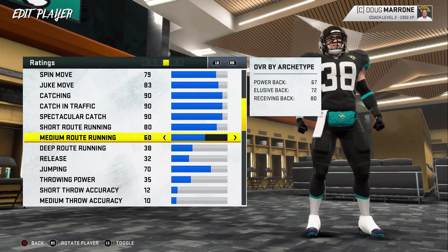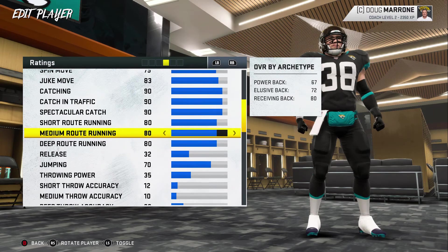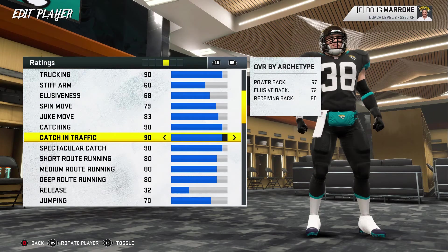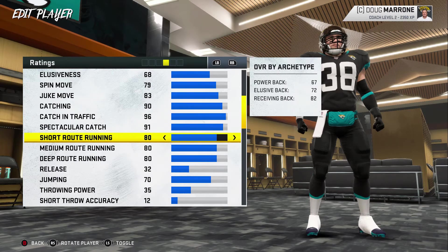I'm going to switch his catching stats and randomly generate those because I just don't feel 90 is super fair. I don't want to redo route running because he's not going to run too many routes anyway. Hey Google, pick a number between 1 and 99. 96. Okay, so apparently he's better at catching in traffic. Hey Google, pick a number between 1 and 99. 91. So apparently he should play tight end because he's a massive giant.